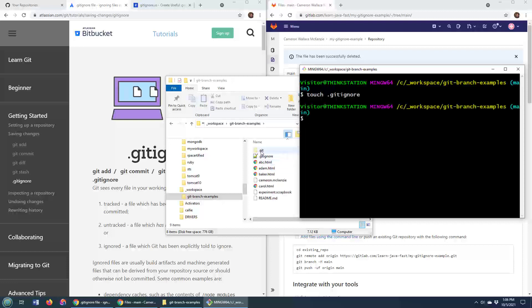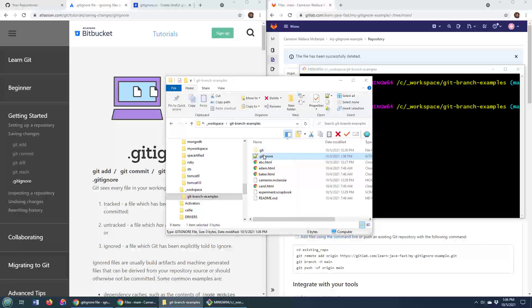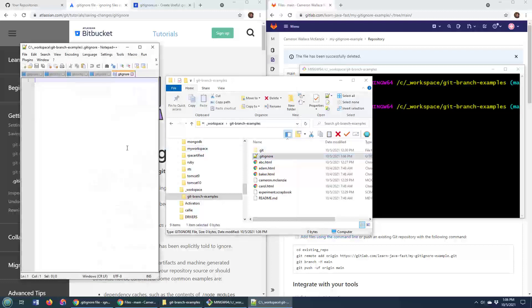You just name it .gitignore, there it is right there, and you specify the files that you do not want.